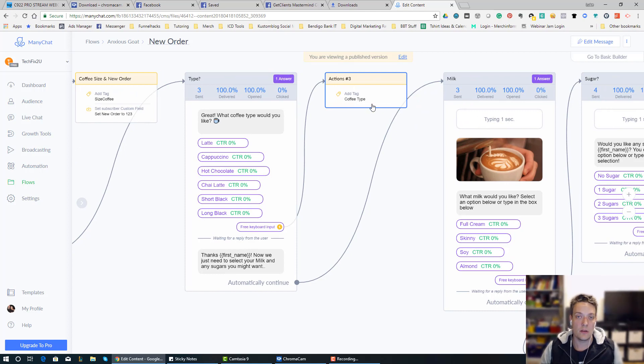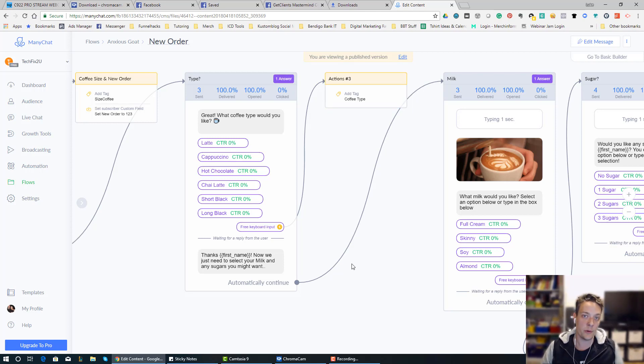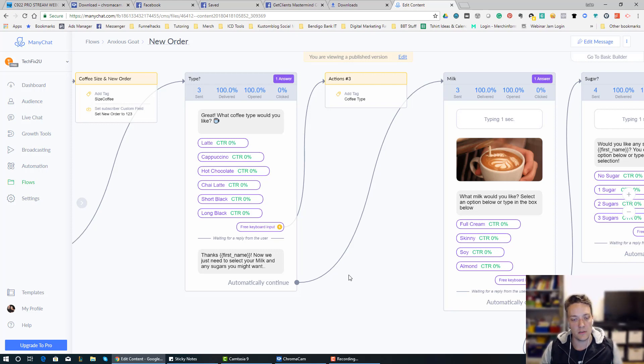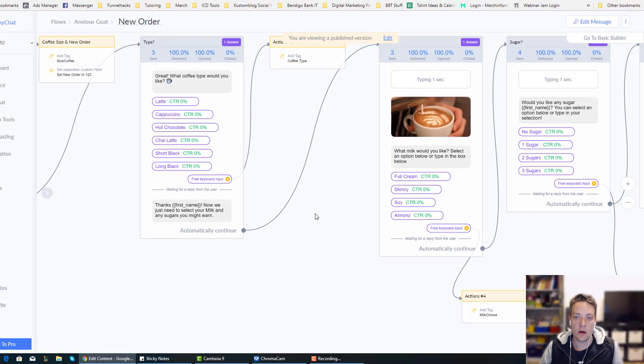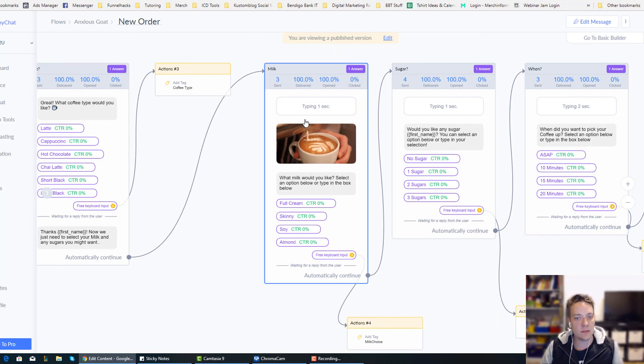So whatever they put in that field gets saved into a custom field inside of ManyChat. If you're not familiar with how that works, just leave a comment below. After they do that, it will automatically take them to this section here.